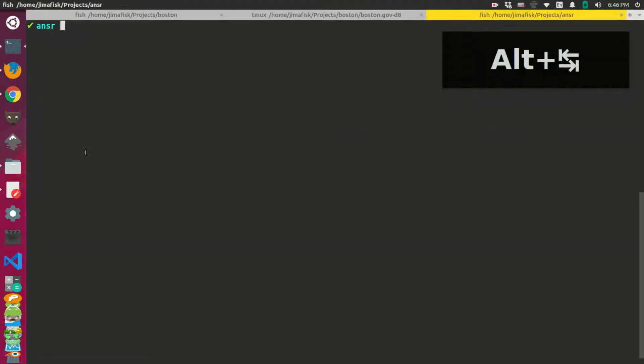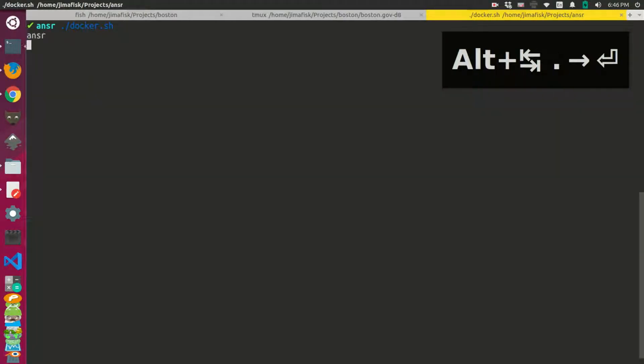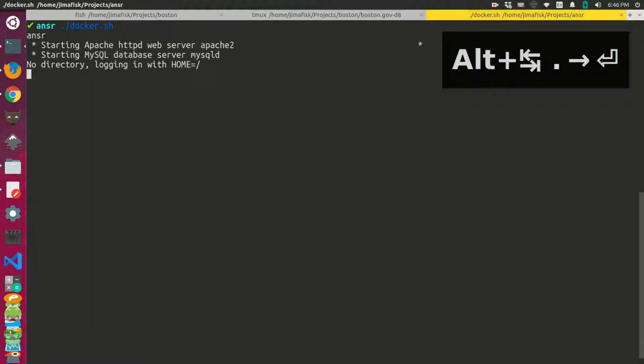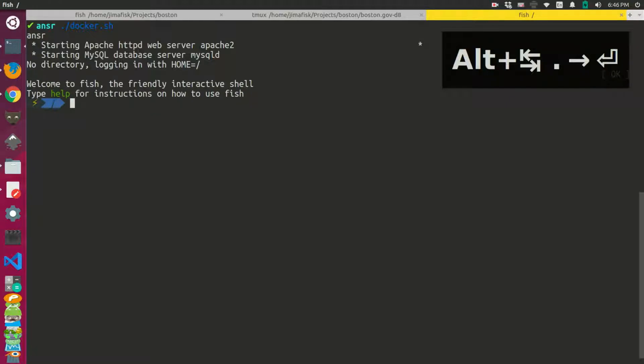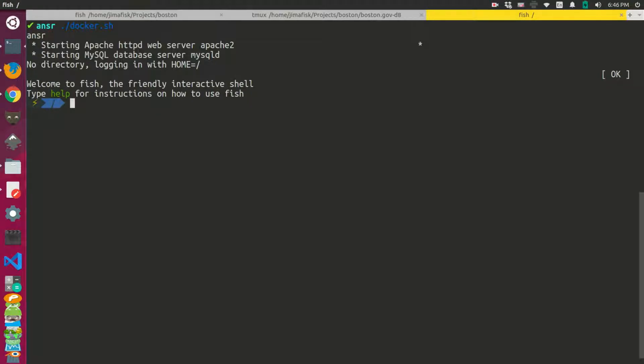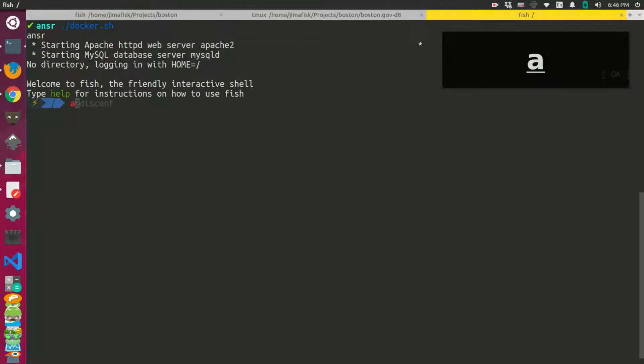So if I switch over to my terminal and I just start up a Docker container I have here, I can actually go ahead and I can install this.